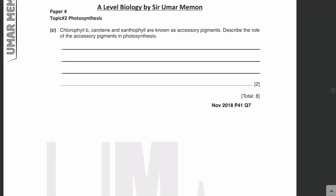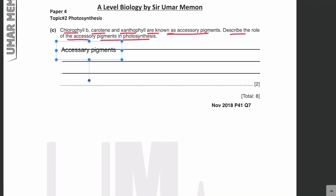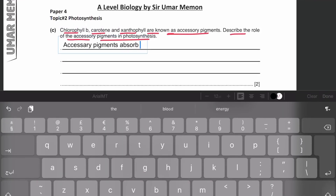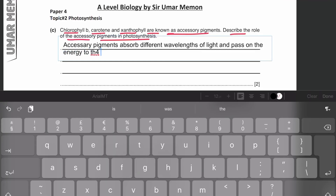Chlorophyll B, carotene, and xanthophyll are known as accessory pigments. Describe the role of accessory pigments in photosynthesis. Accessory pigments absorb different wavelengths of light, and the energy that they have absorbed is passed to the primary pigment, which is chlorophyll A.